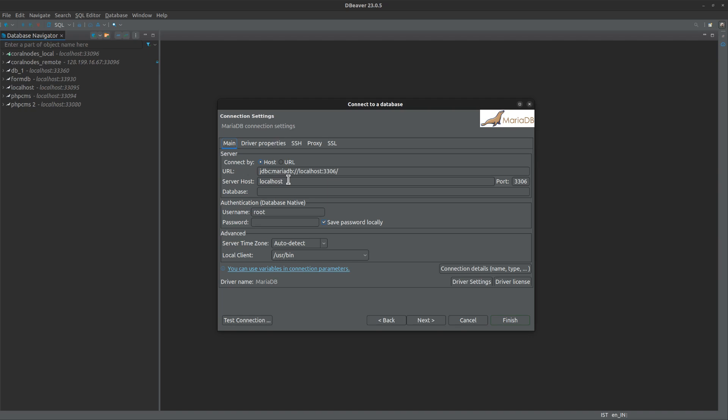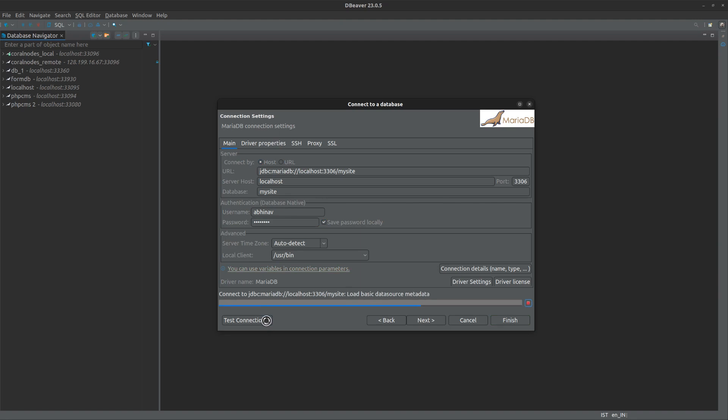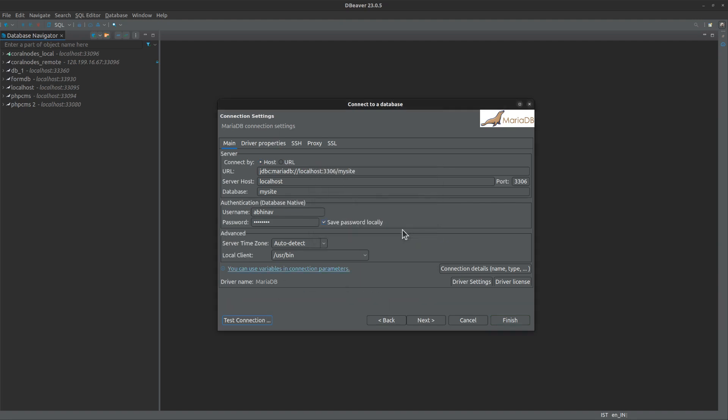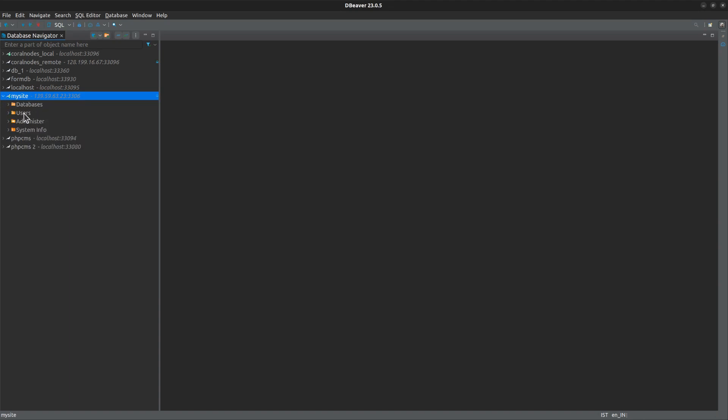Now go to the main tab and enter the database details. Server host is localhost. Database name is mysite. Username Abhinav. Here we are entering the details of the MariaDB user. Username Abhinav, password, enter the password of the MariaDB user. Click test connection. Yeah, it's connected. Finish to complete the connection. So we could successfully connect to the database via SSH tunnel.